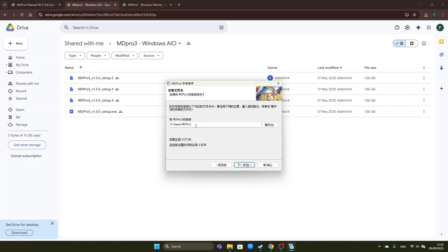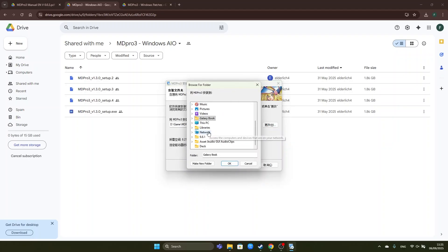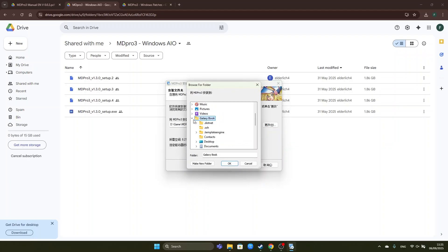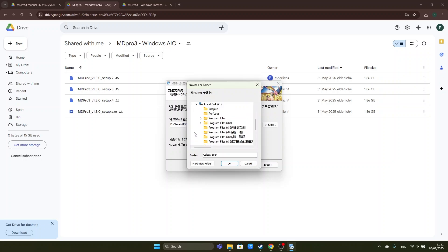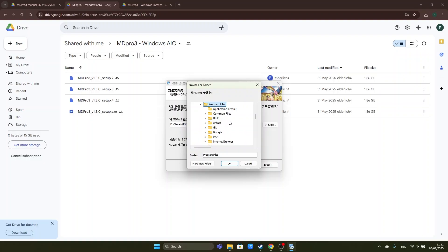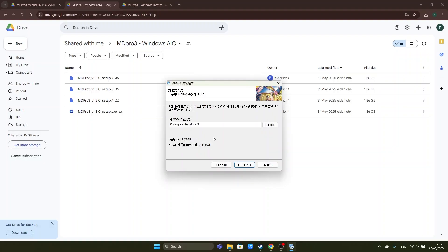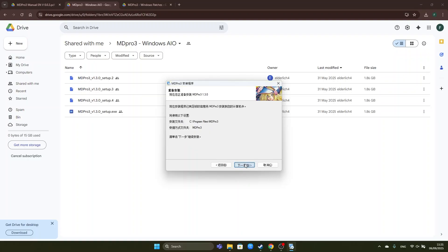We choose the file path which will be something on our C drive preferably. If we choose program files we will later have to configure our MD Pro 3 EXE to run as administrator otherwise it will not be able to run properly. Okay so we choose C program files MD Pro 3. Continue. Continue. And now the game is installing.